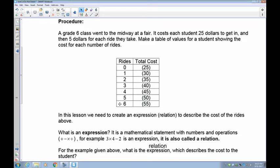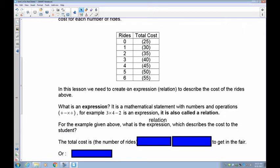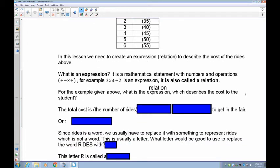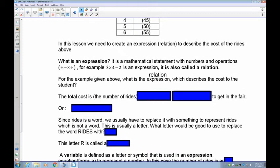You still have to include the $25 entry cost because everyone who goes in pays it. In this lesson, we need to create an expression or relation to describe the cost of the rides. An expression is a mathematical statement with numbers and operations — plus, minus, multiply, and divide. For example, three times four minus two is an expression. If it had an equal sign and an answer, it would be an equation. It's also called a relation.